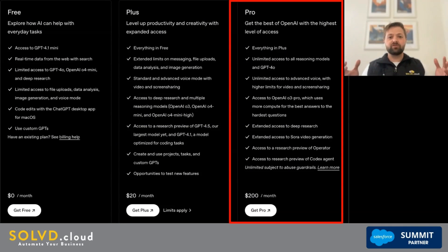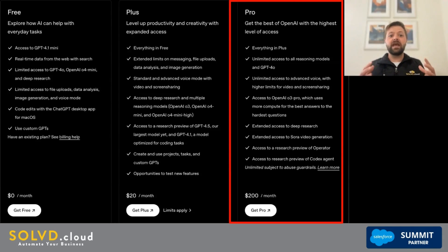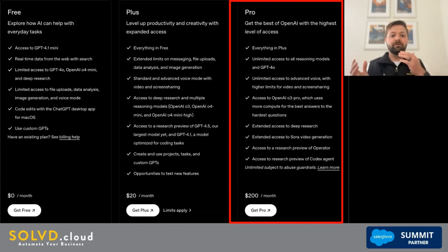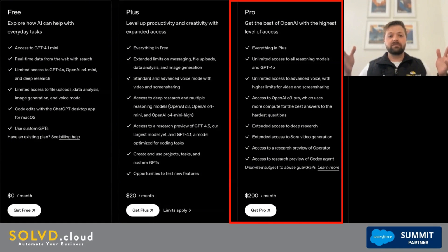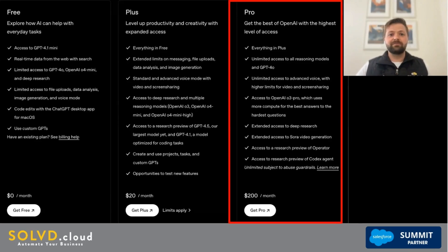This tier is really for users with high volume, high-stakes workloads — developers, teams, researchers, or businesses integrating AI deeply into their processes. What you're paying for is consistency across a broad range of domains, consistency at scale, and raw power. You're paying for the ability to access deeper reasoning models, more context, and OpenAI's latest technology.